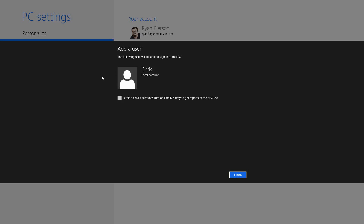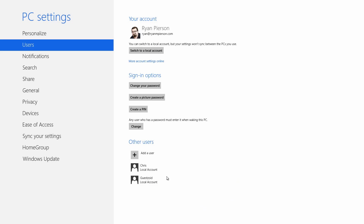In this case, we know that Chris is an adult, so I'm going to leave it at that. I'll hit Finish, and there we go. We have a new user. His name's Chris. And once he logs in, he can customize his photo and do everything else he wanted to do, but he now has access to your computer without going through your account to do so. This is Ryan Pearson for LockerGnome, and I'm out.